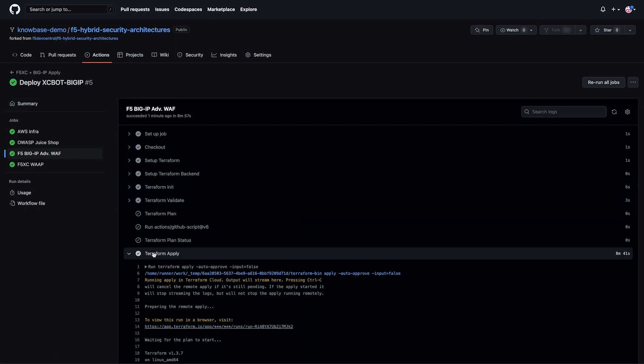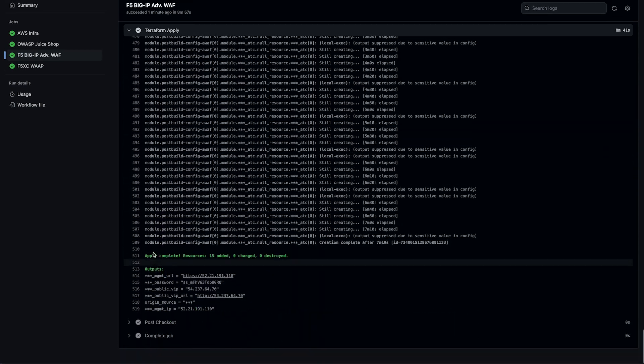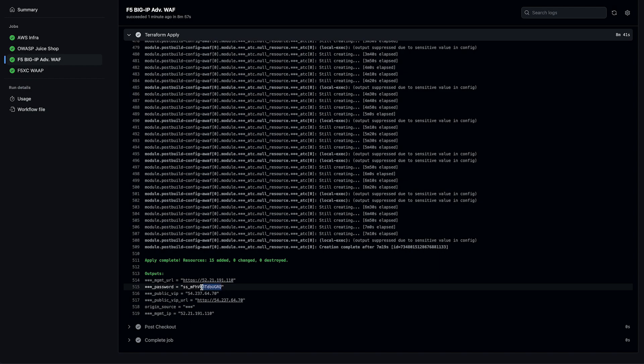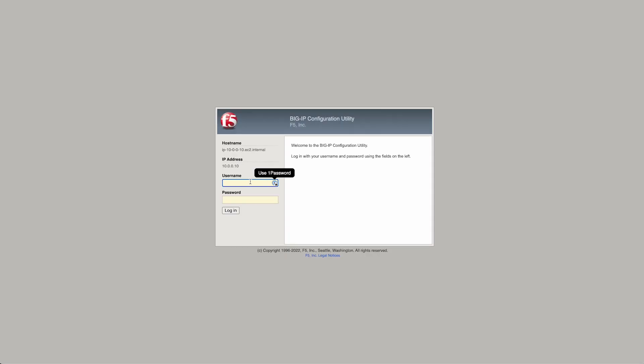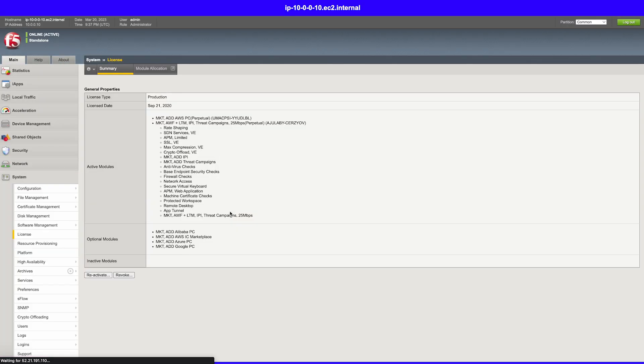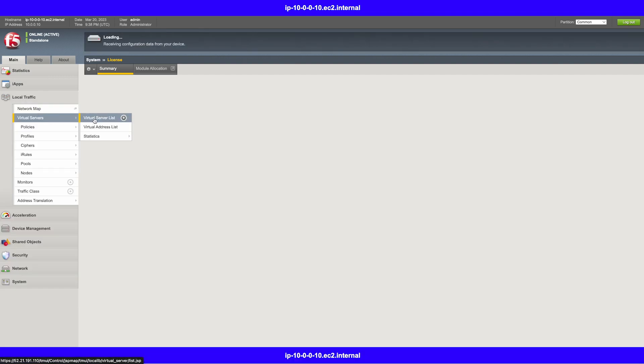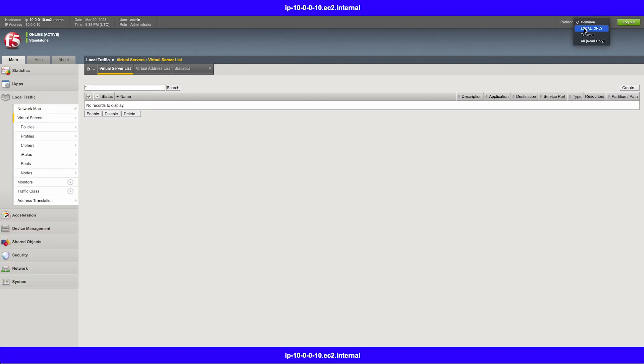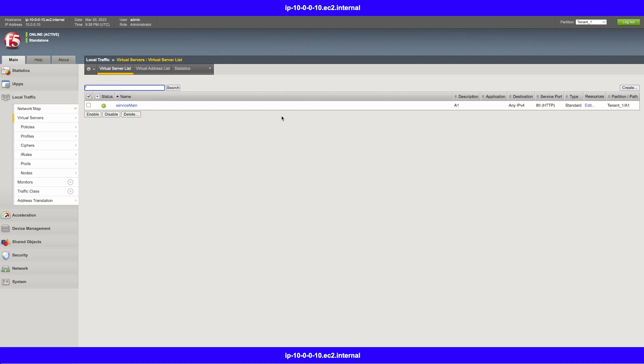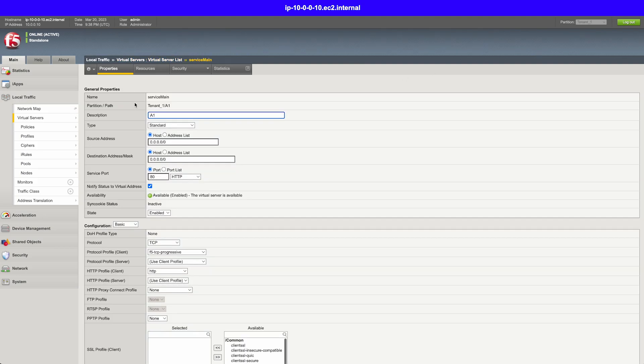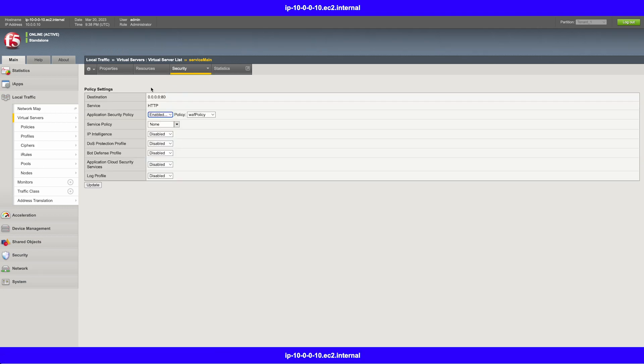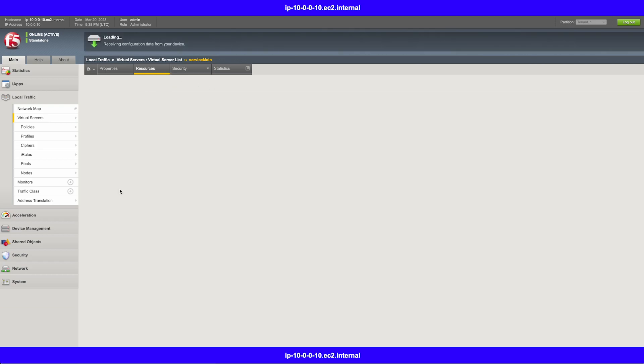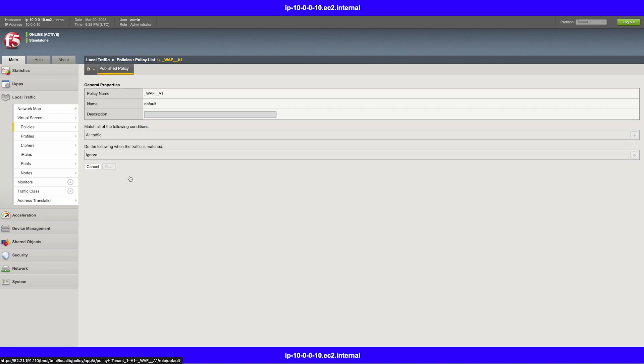Now let's look back at the big IP outputs and get the information we need to log into our instance. And once we log in, we can check and see what's been created. If we change into our tenant, in this case tenant1, we can see the virtual server that was created. Now if we navigate to our security policies, we can see the WAF policy that was deployed.